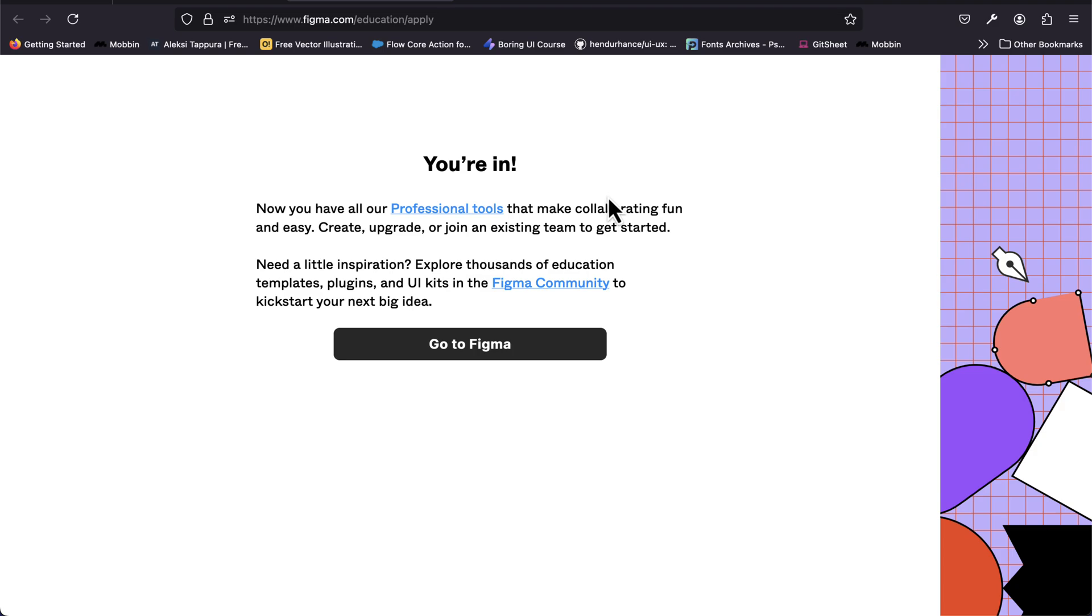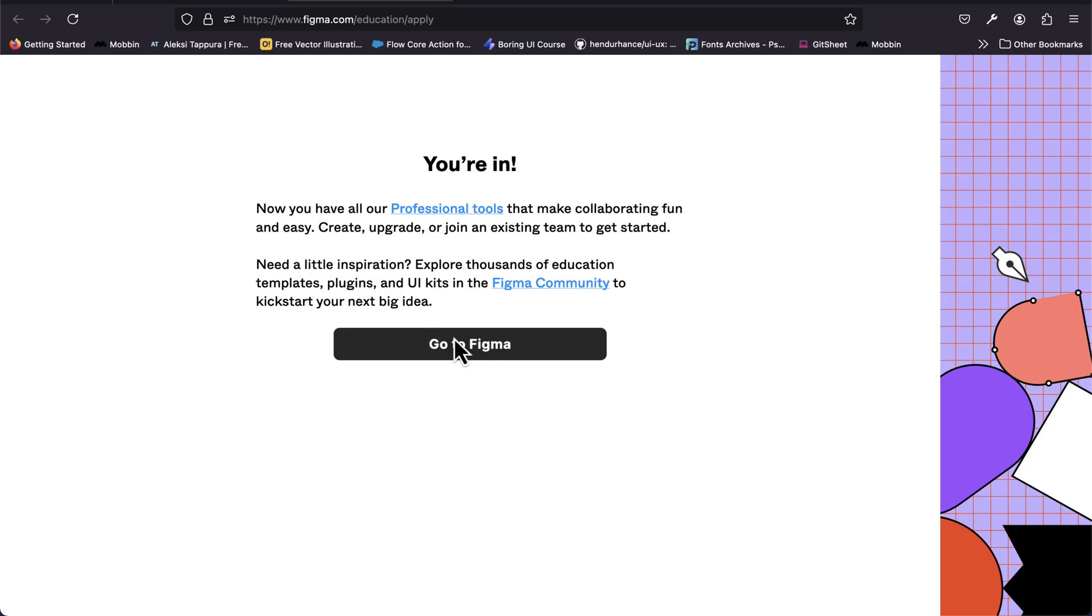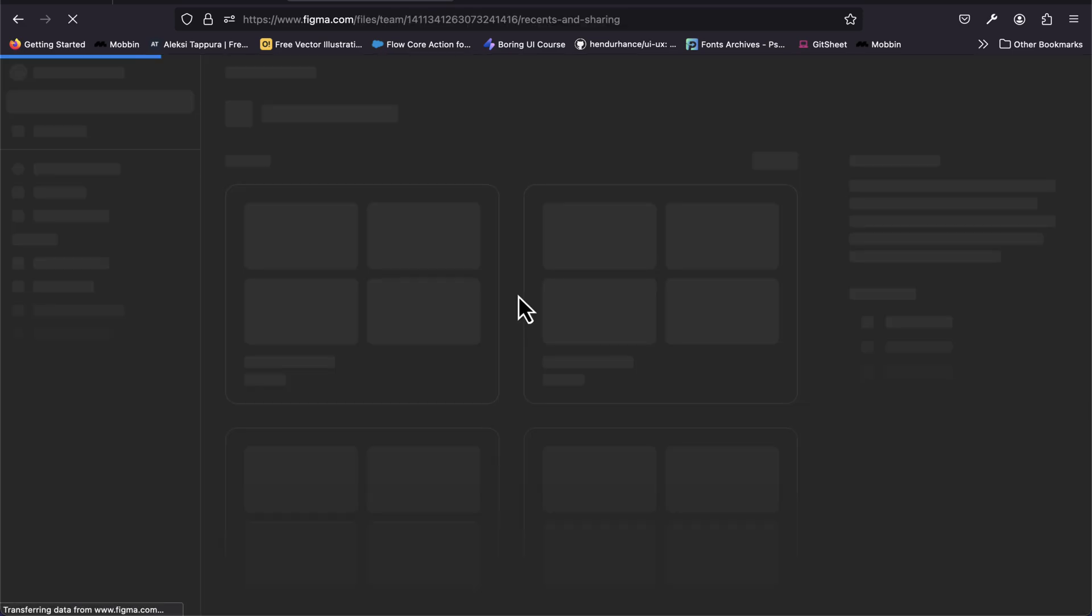Once you've submitted this information, you get this. Now you have all our professional tools that make collaboration fun and easy. Create, upgrade, or join any existing team. Right now we can then go to Figma.